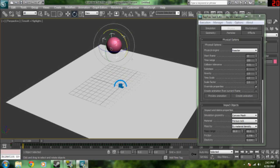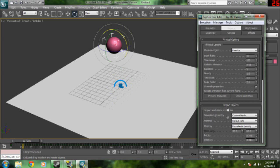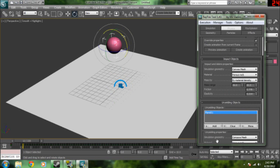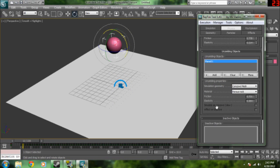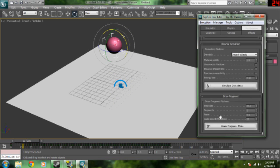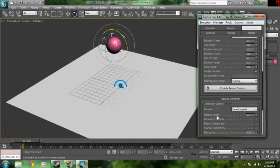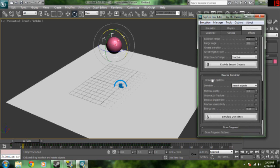Then we're going to go ahead and select the ball. We're going to come down to, I think, ray explosion. And then we're going to go to demolition options. And then we're going to click simulate demolition.